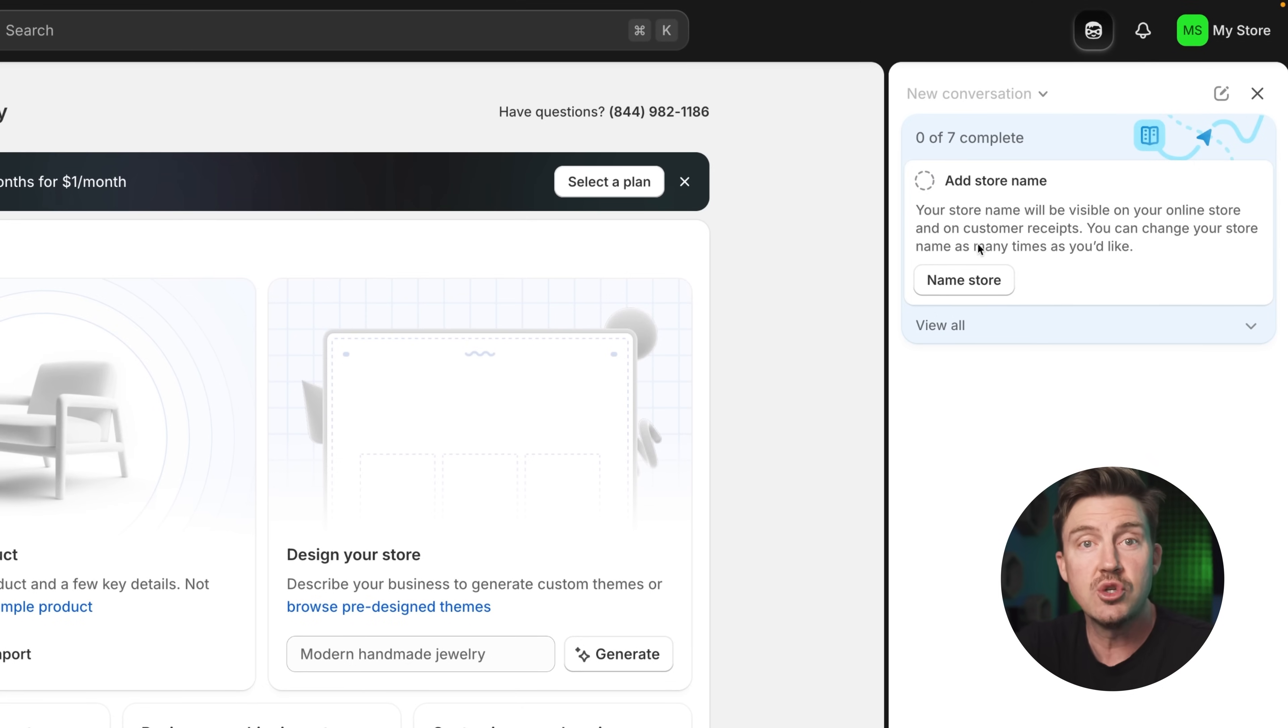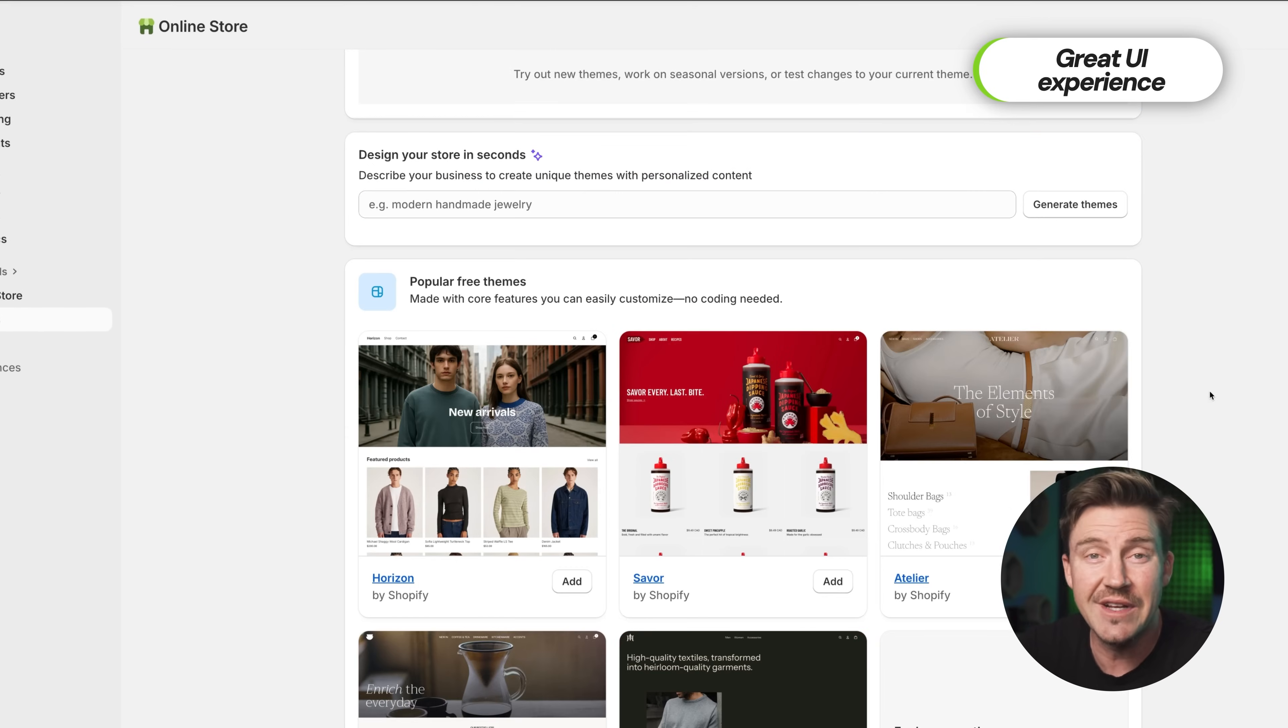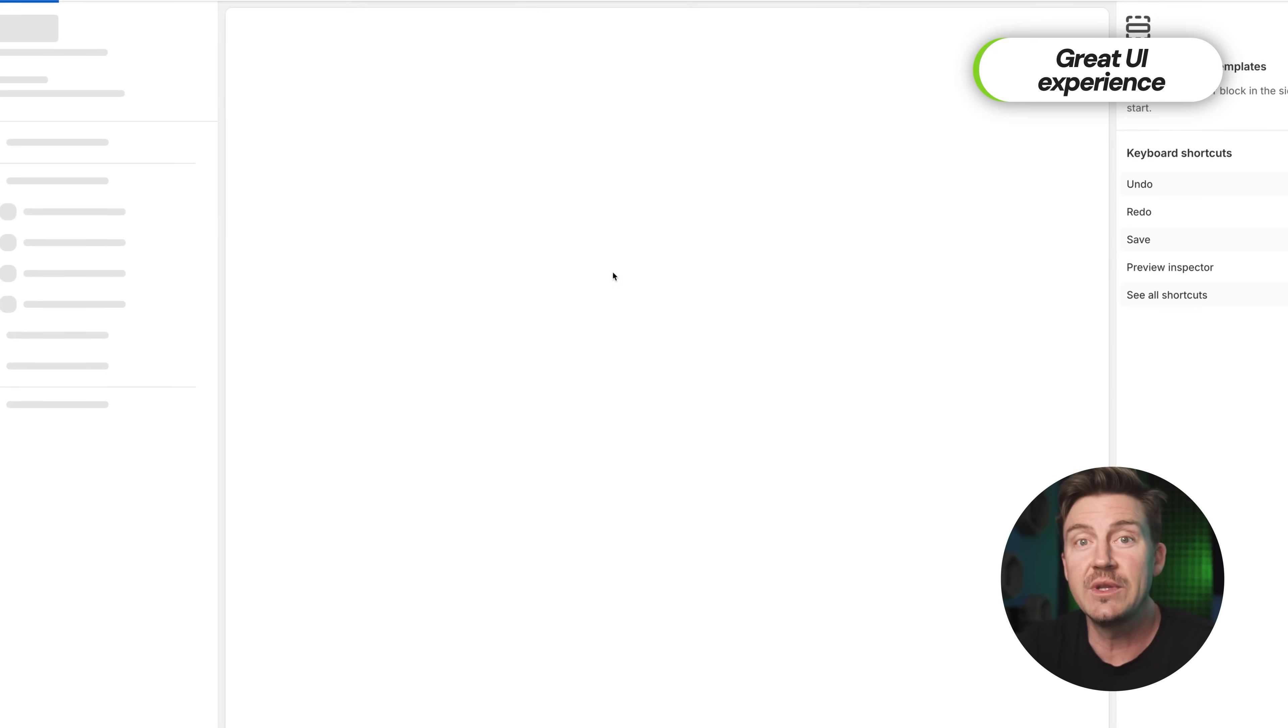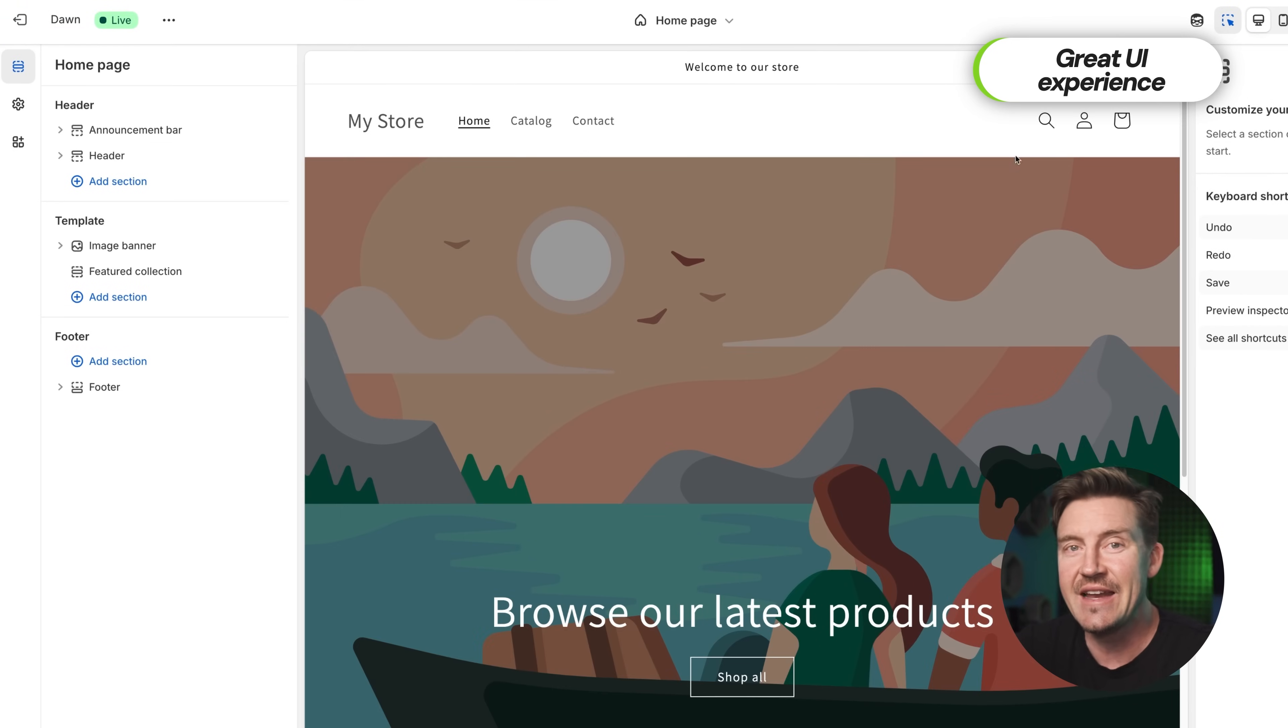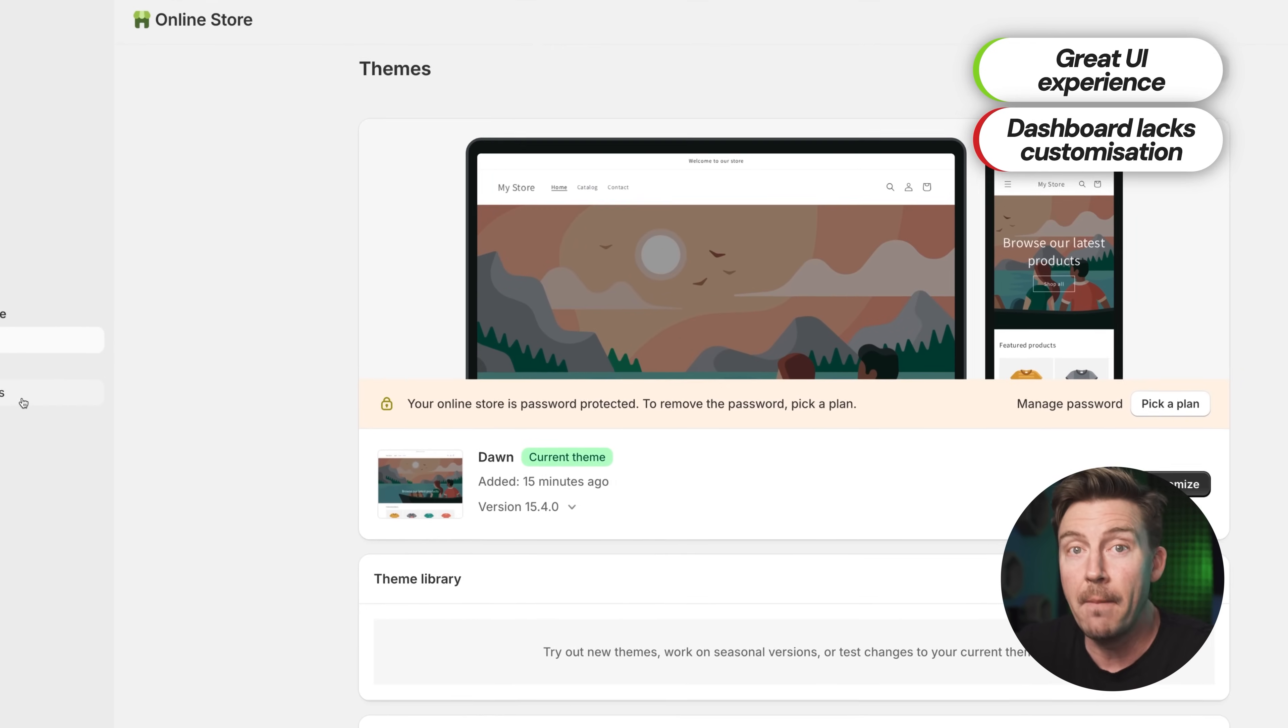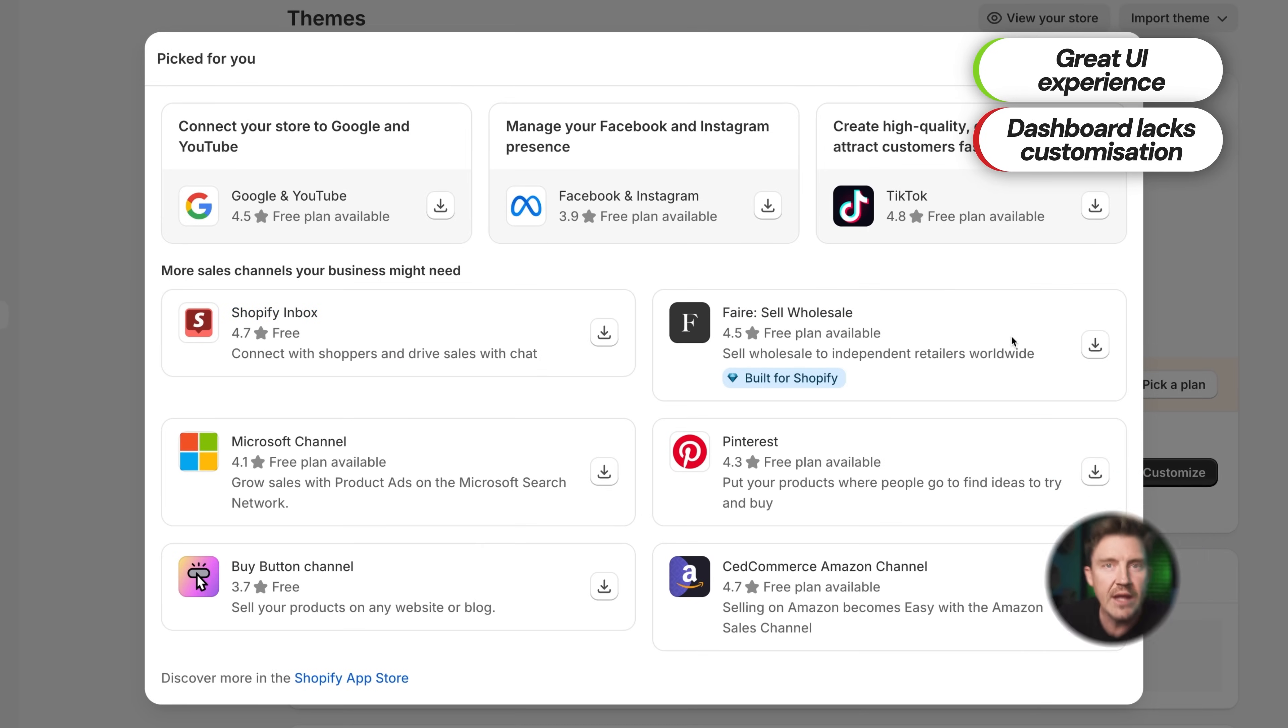But in this tutorial, I'm going to walk you through each part myself. Honestly, the UI is one of Shopify's biggest wins. The interface is clean, intuitive, and just genuinely easy to use, even if you're brand new to website building. That said, I do wish the dashboard was a bit more customizable, like pinning favorite sections or tweaking the layout. Not a deal breaker, just a missed opportunity, maybe. Still, this platform was built for real business owners, and it shows.